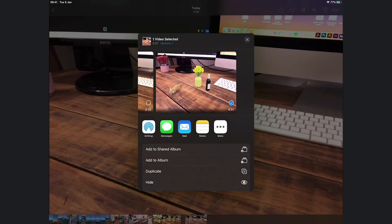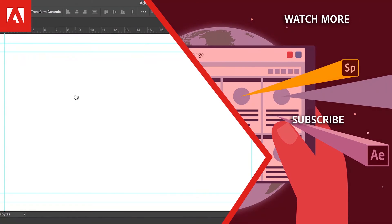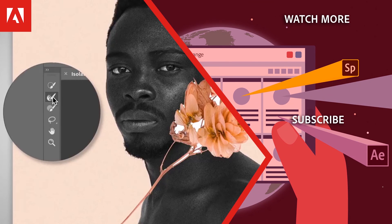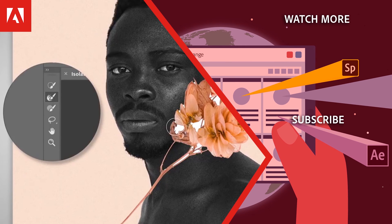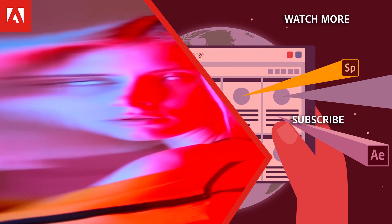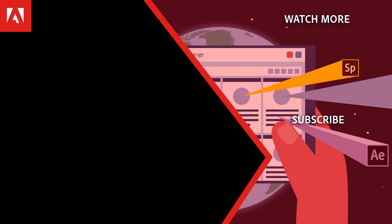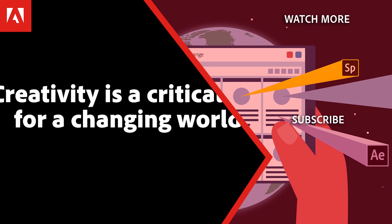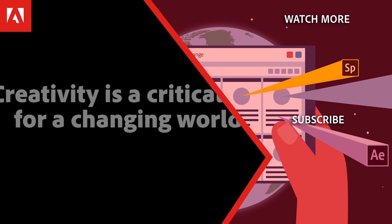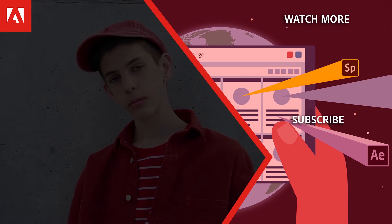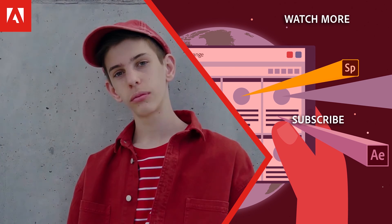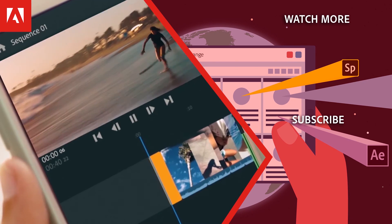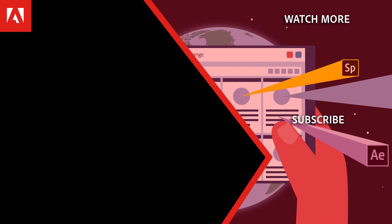Hi everyone, thanks for watching. Click the link in the description below to explore more free online professional development on the Adobe education exchange, and click the link on the screen to subscribe to the channel for more videos.